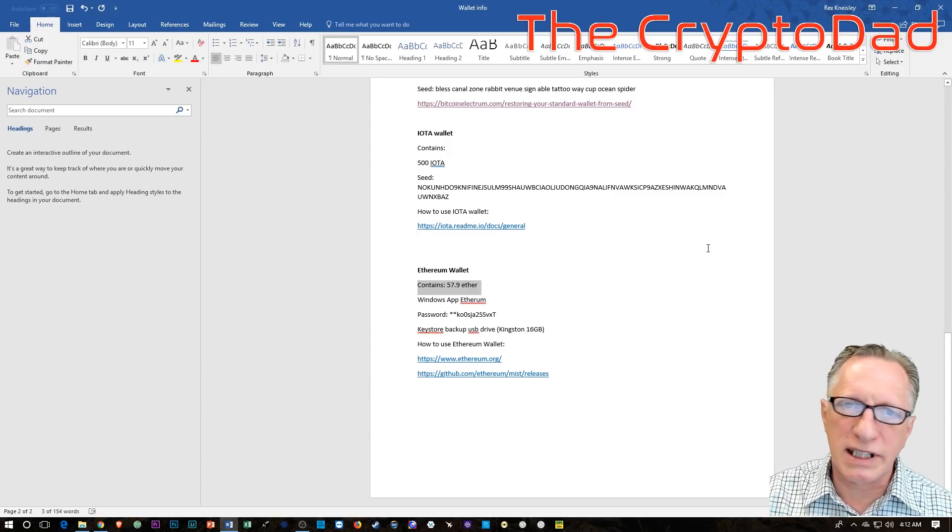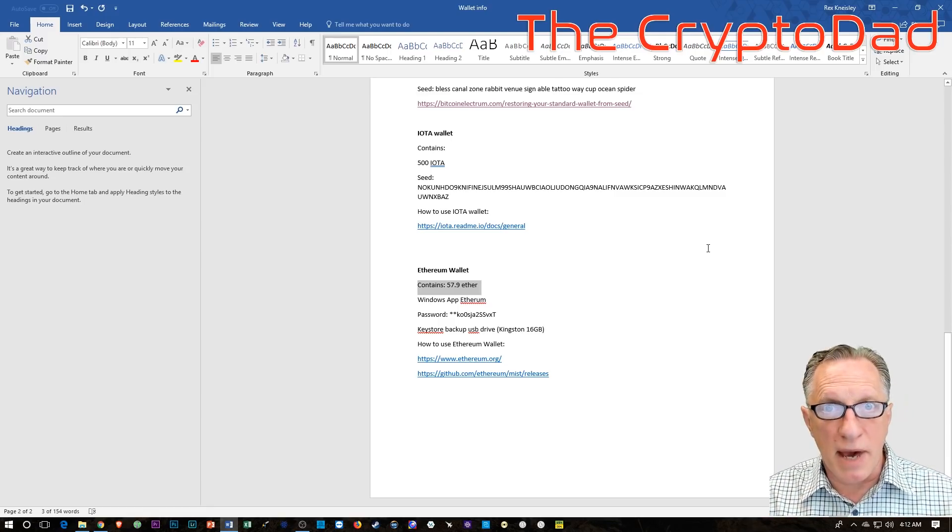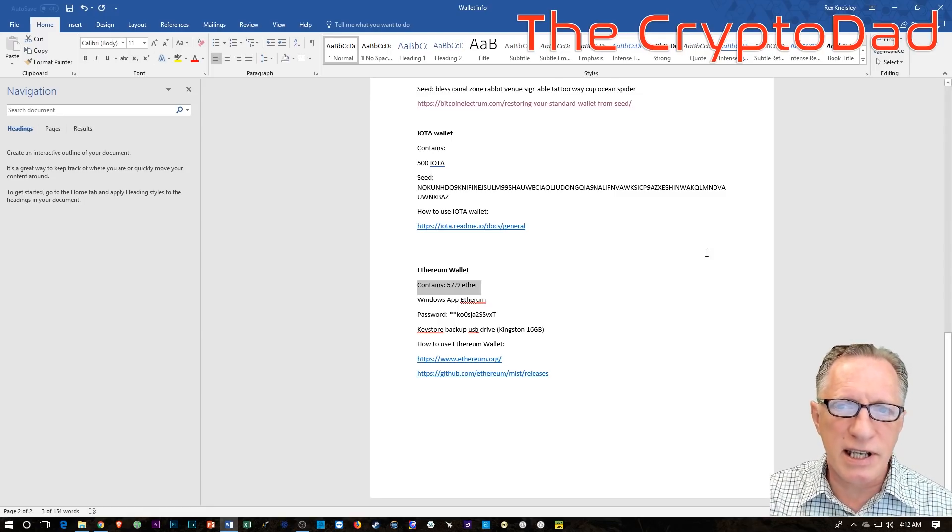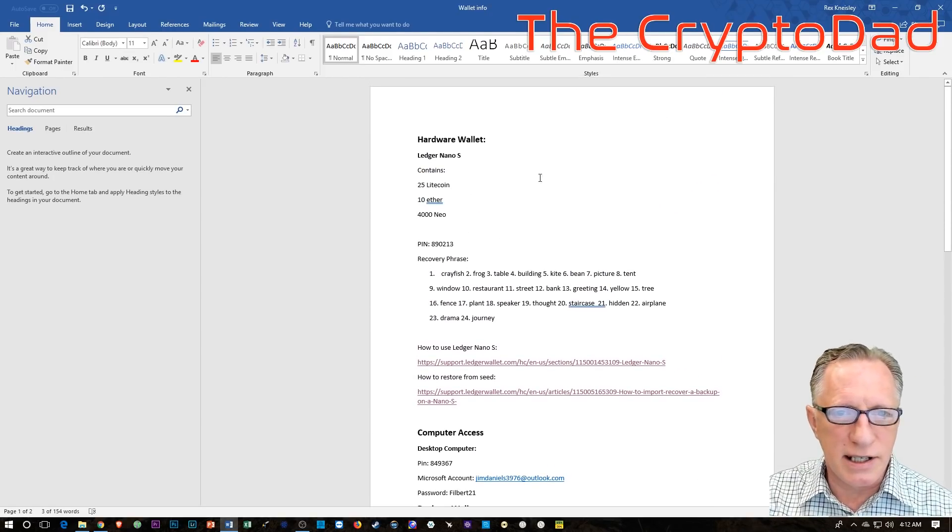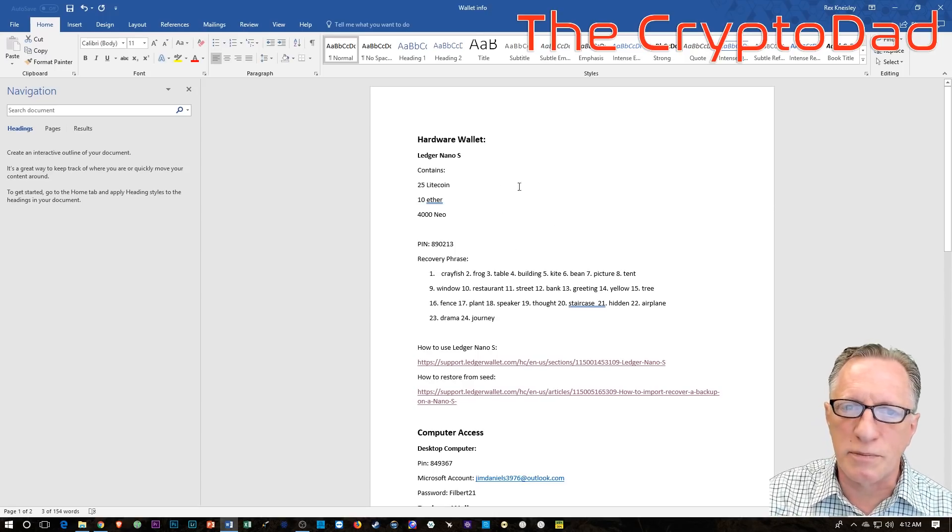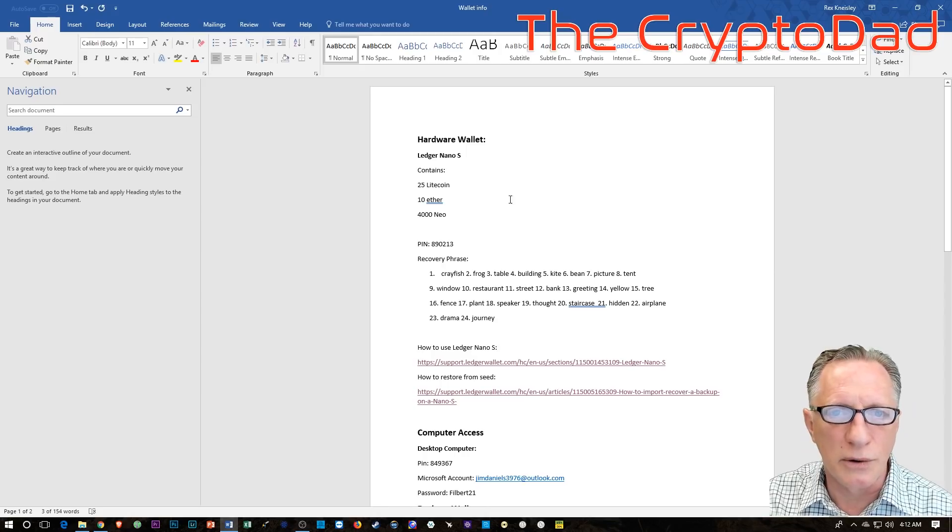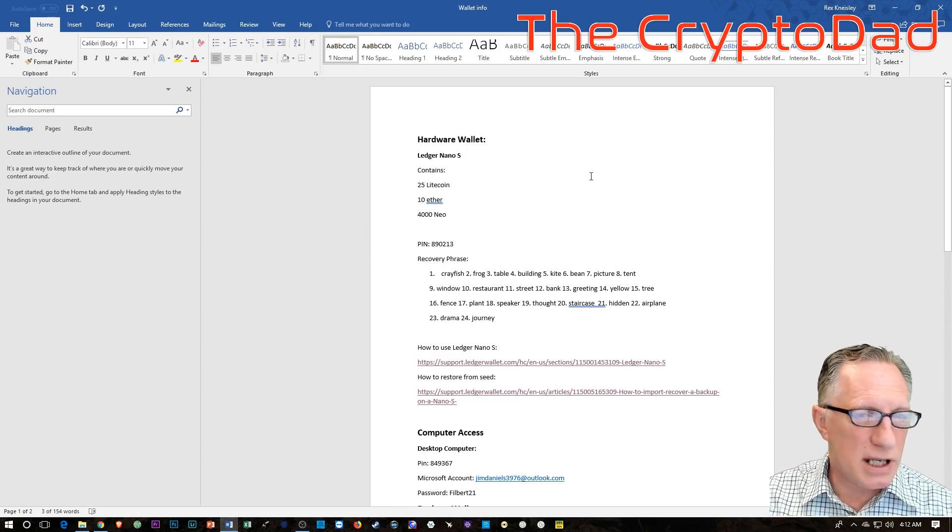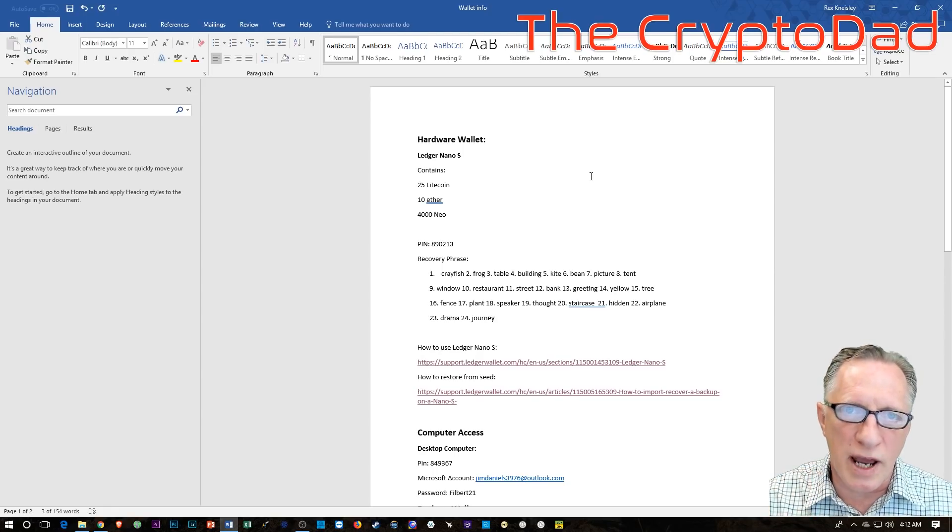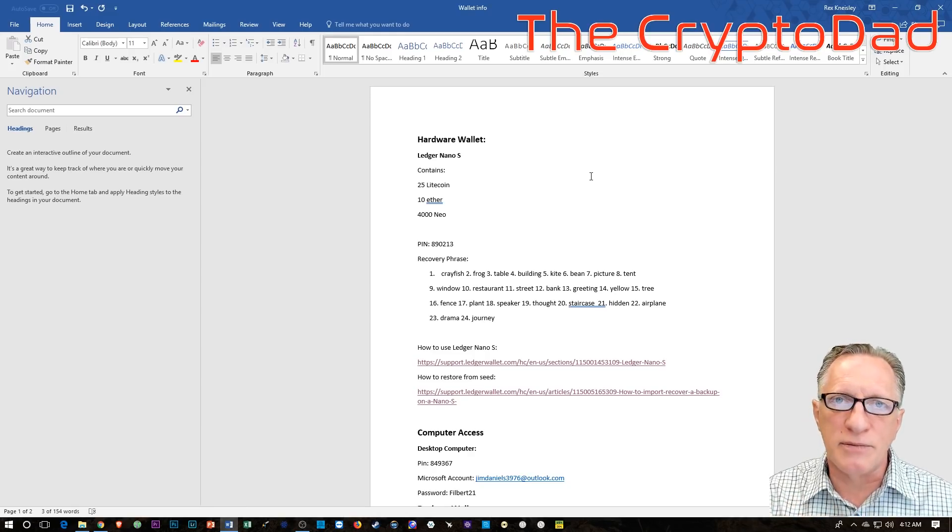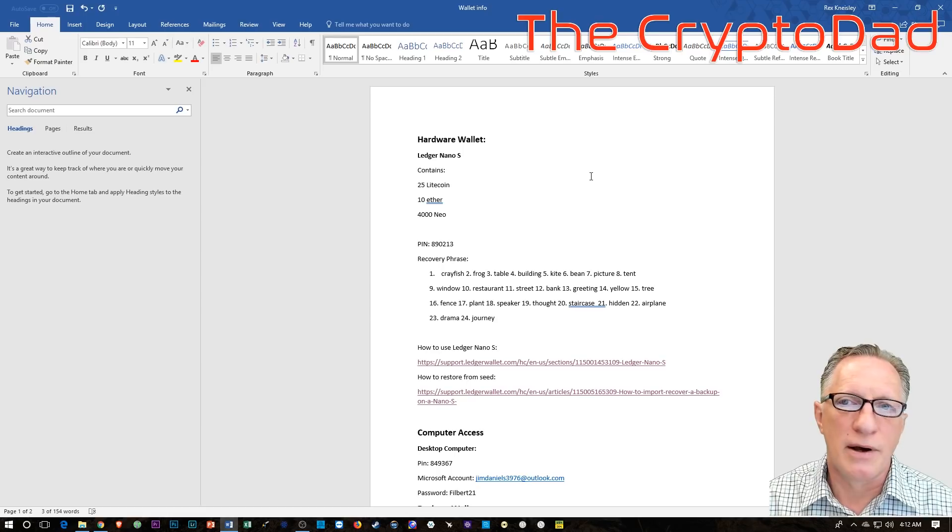So once again, your document may look different, but this is a good example of the kind of document that you need to provide to give your family and friends access to your cryptocurrency if you are unable to do so. You want to have it detail-oriented, and you can either leave it where they can find it or create some sort of legal mechanism that will allow them to gain access to it if you're not around.